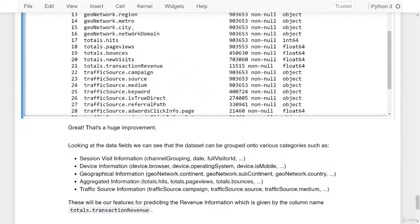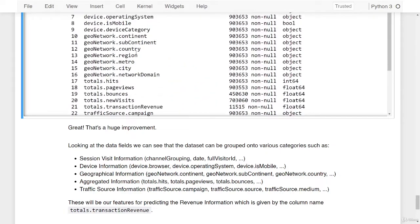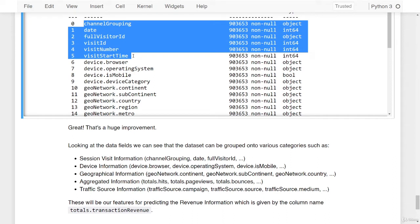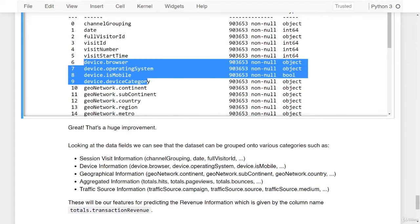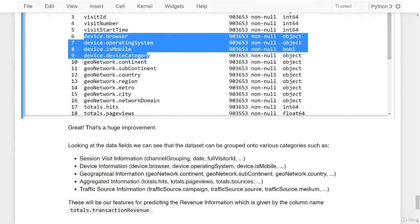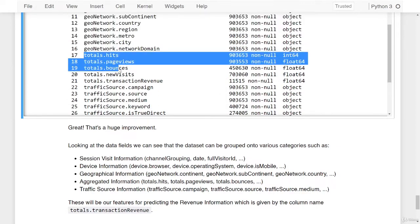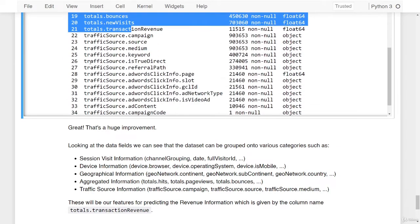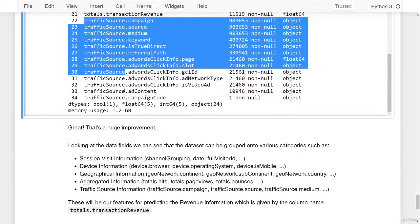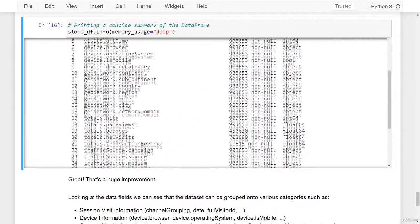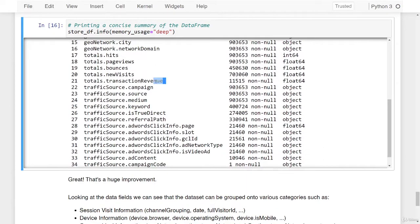Looking at the data fields, we can see that the dataset can be grouped into various categories: session visit information, device information, geographical information from geoNetwork data fields, aggregated information from the totals data fields, and traffic source information. These will be our features for predicting the revenue information, which is given by the column name totals.transactionRevenue.